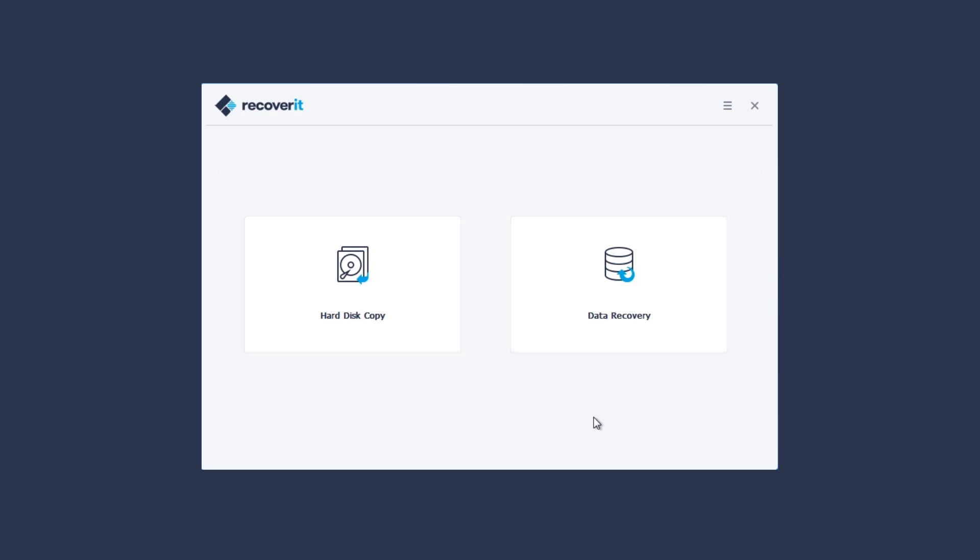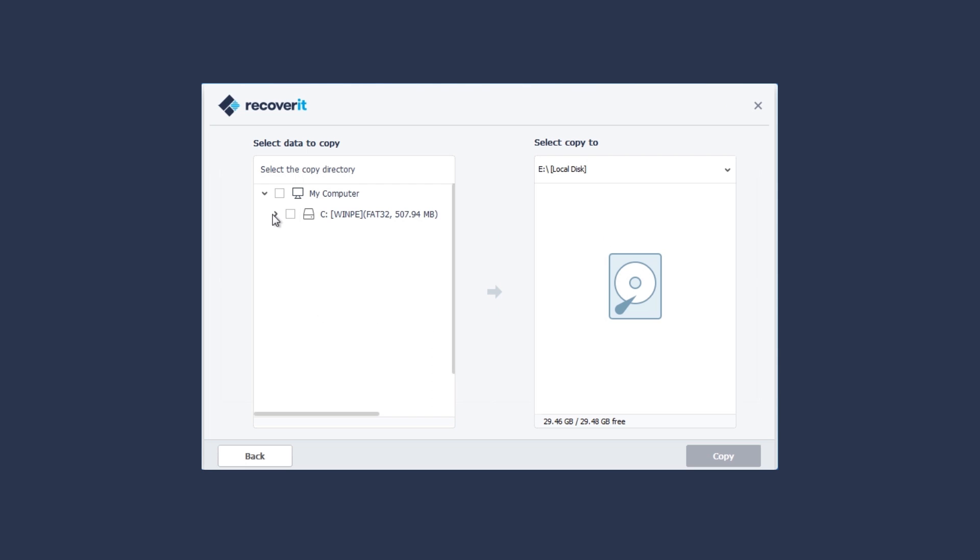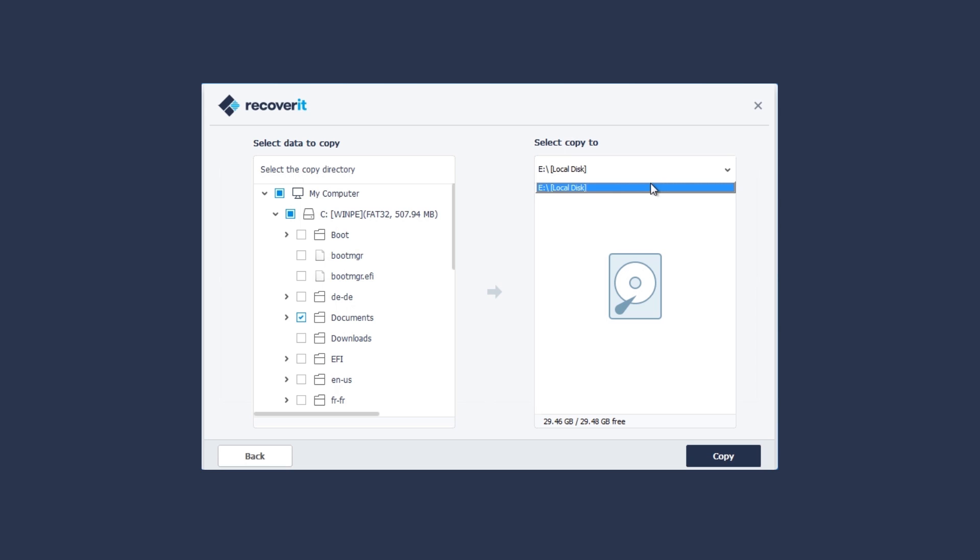There are two recovery modes. Let's try Hard Disk Copy mode first. Select the data to copy and then select the USB or hard drive you just connected as the destination location and click the Copy button.